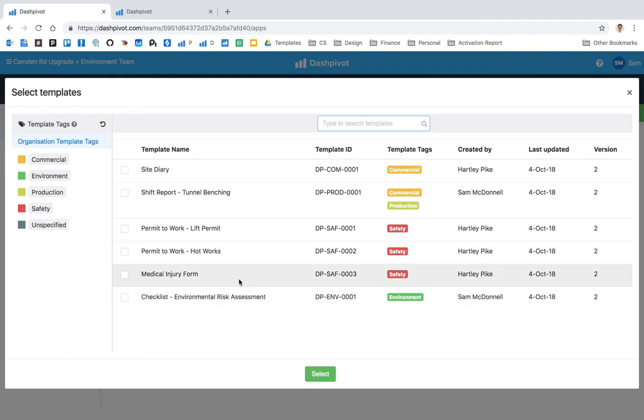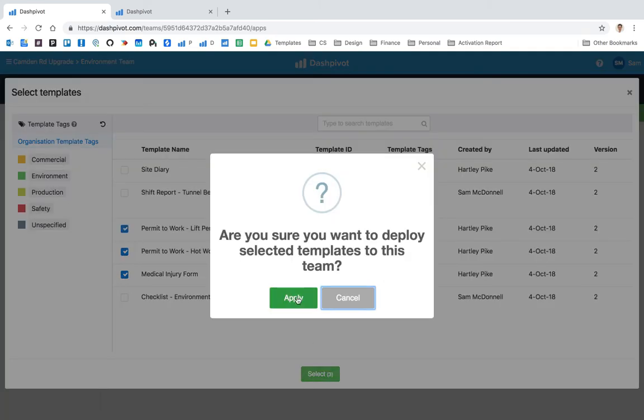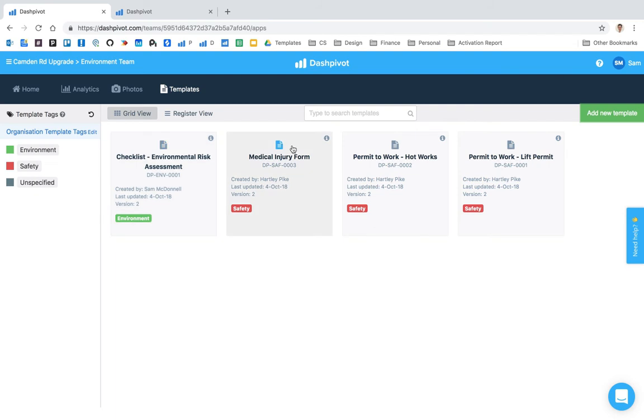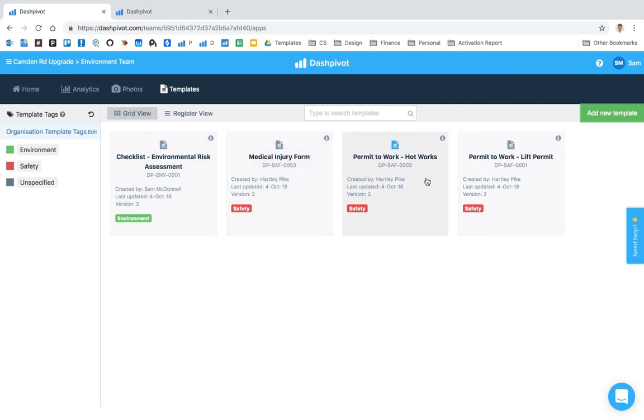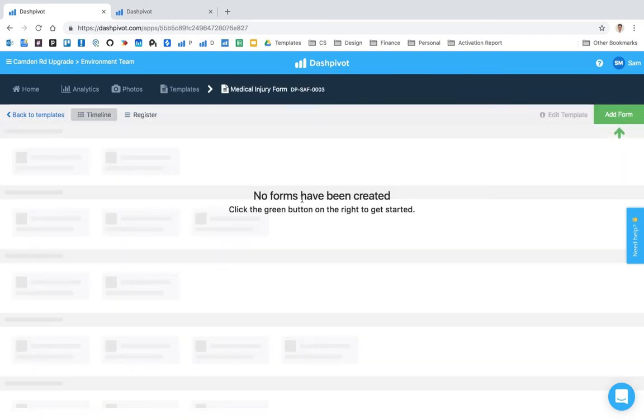So you'll see that we've got the environmental risk assessment, we've already added that. So what we're going to do is we're going to add a couple of these safety templates, these ones just here, and I'm going to hit select. Yes, I'm going to deploy them to this team. So you see that we've got all of these templates here now. They've all been pulled from the organization library and I can go ahead and open these up and start adding forms, but again I can't make any changes.